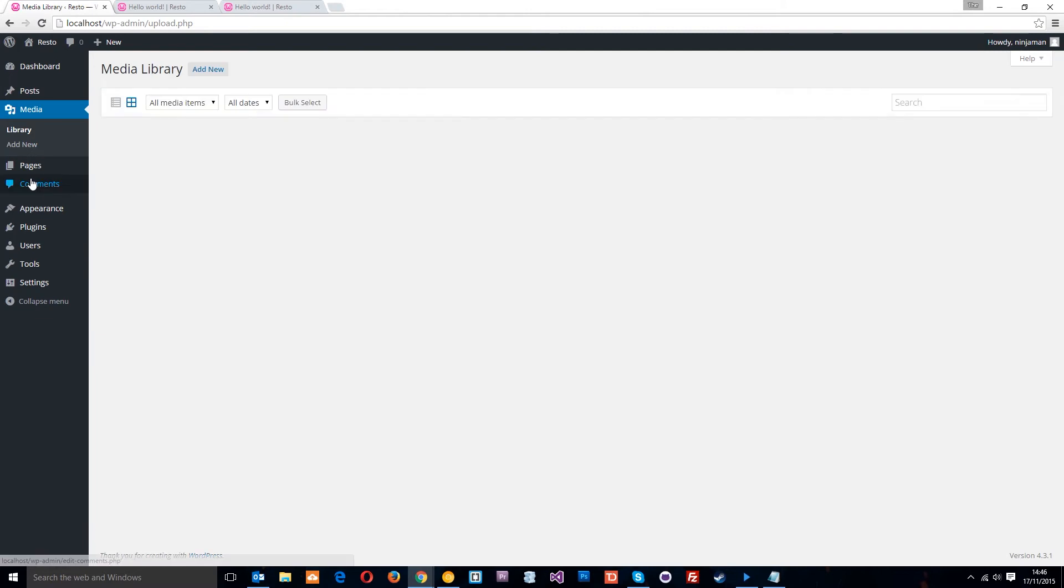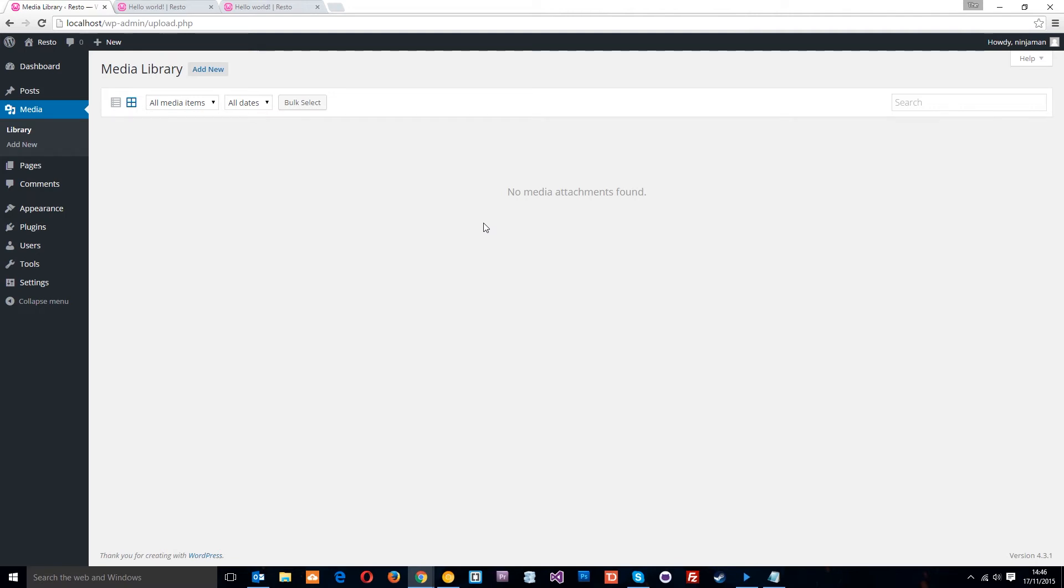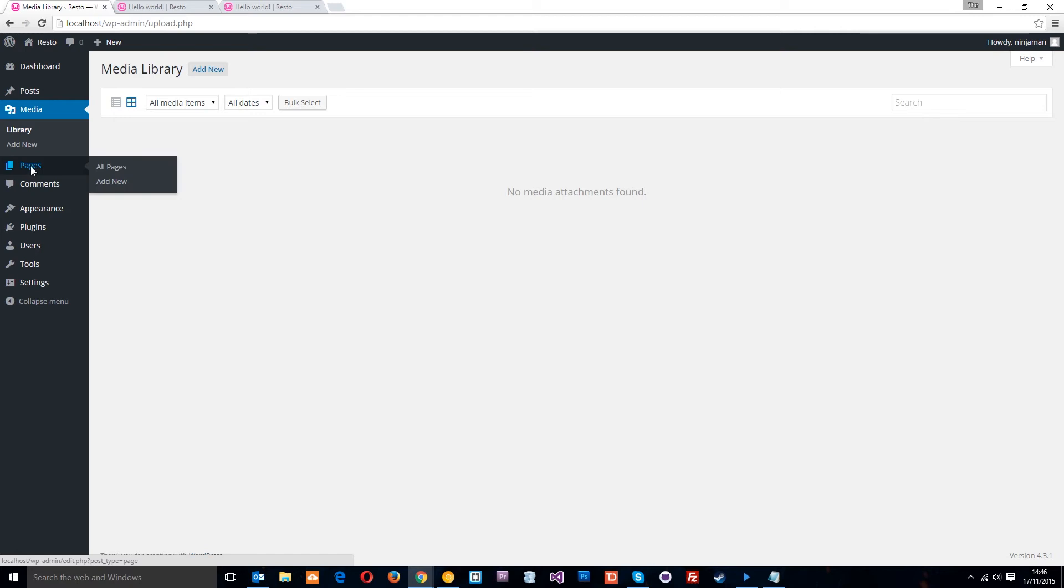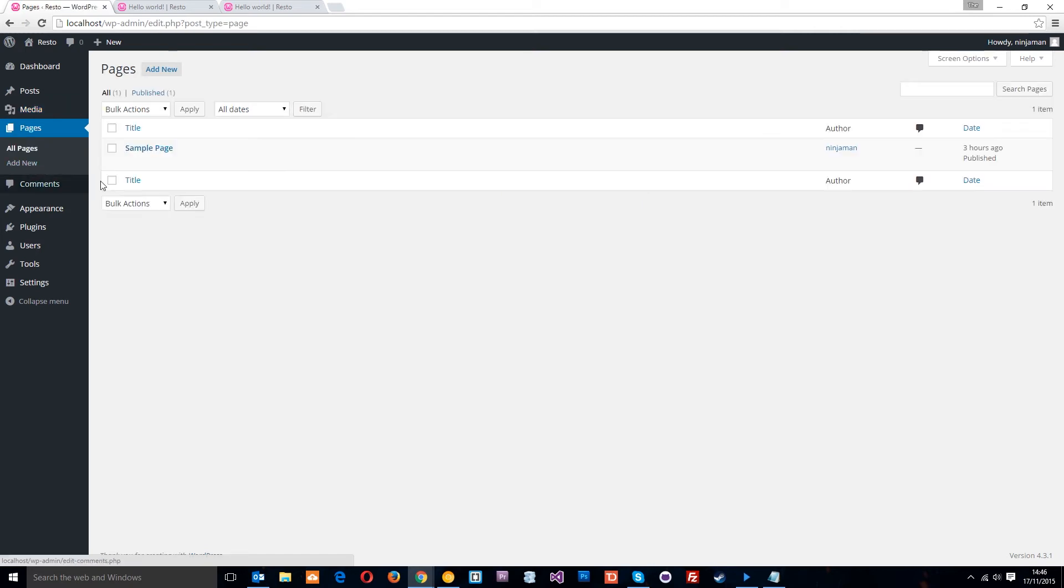Now, the media section is where we would upload images to using our blog posts, alright, or pages. That's pretty simple. You just click on this add new button right there. The pages is similar to the posts link.